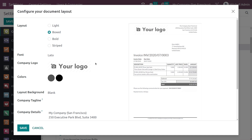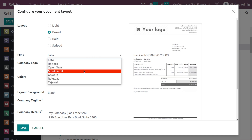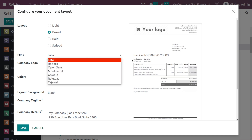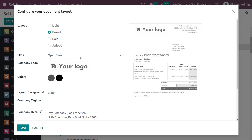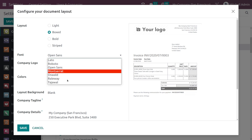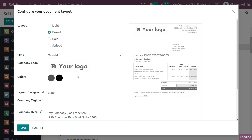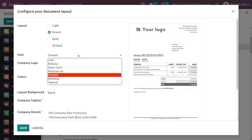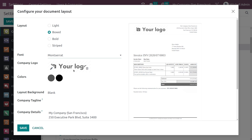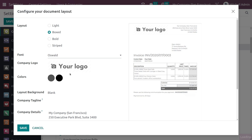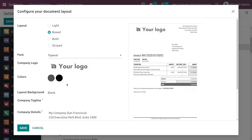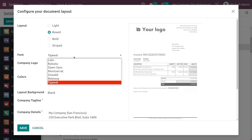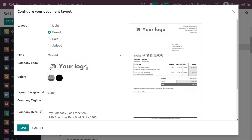If you want to change the font of the layout or the PDFs or documents, you can simply change it from here. You have the option to change the font and you can see the difference as you select different ones. I'll choose Oswald. There are different other fonts available as well.